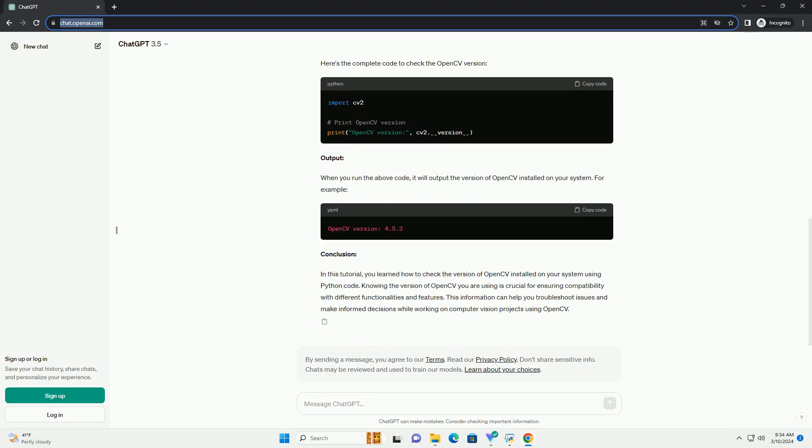Step 1: Installing OpenCV. If you haven't installed OpenCV yet, you can do so using pip, Python's Package Manager. Open your terminal or command prompt and execute the following command.